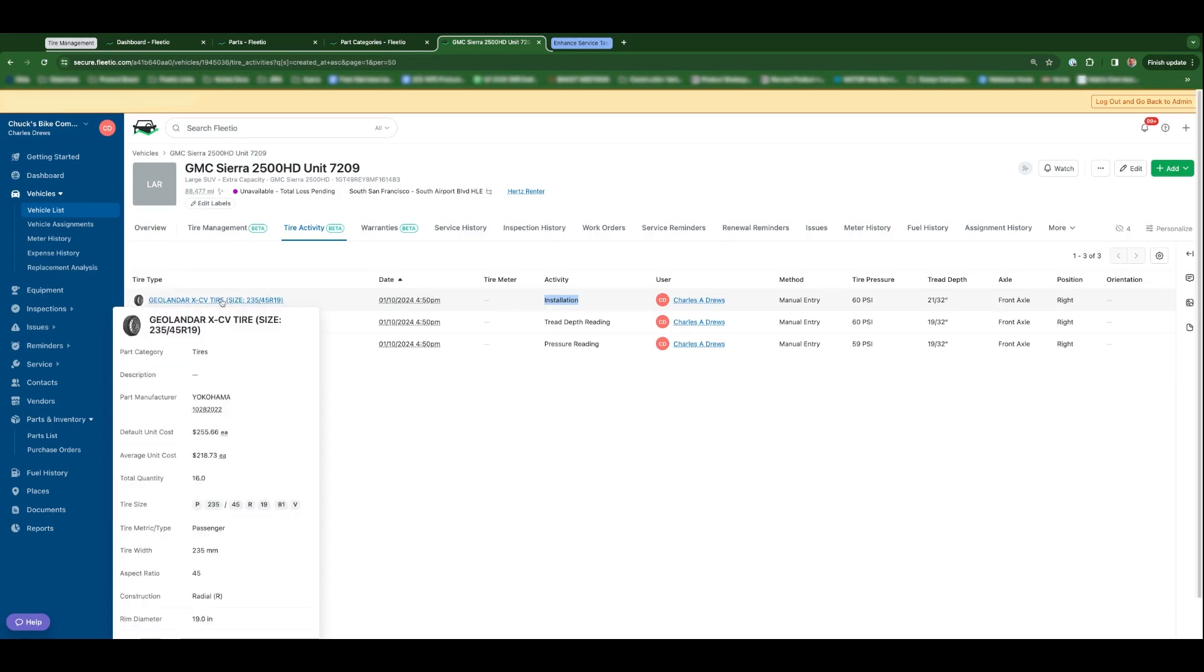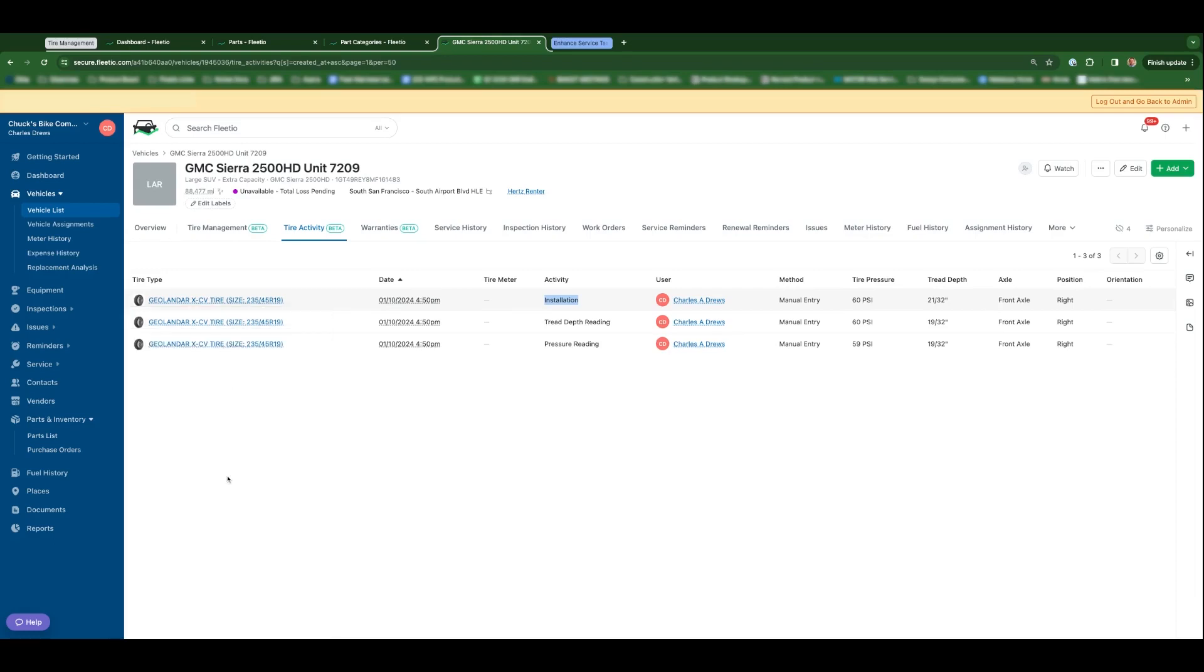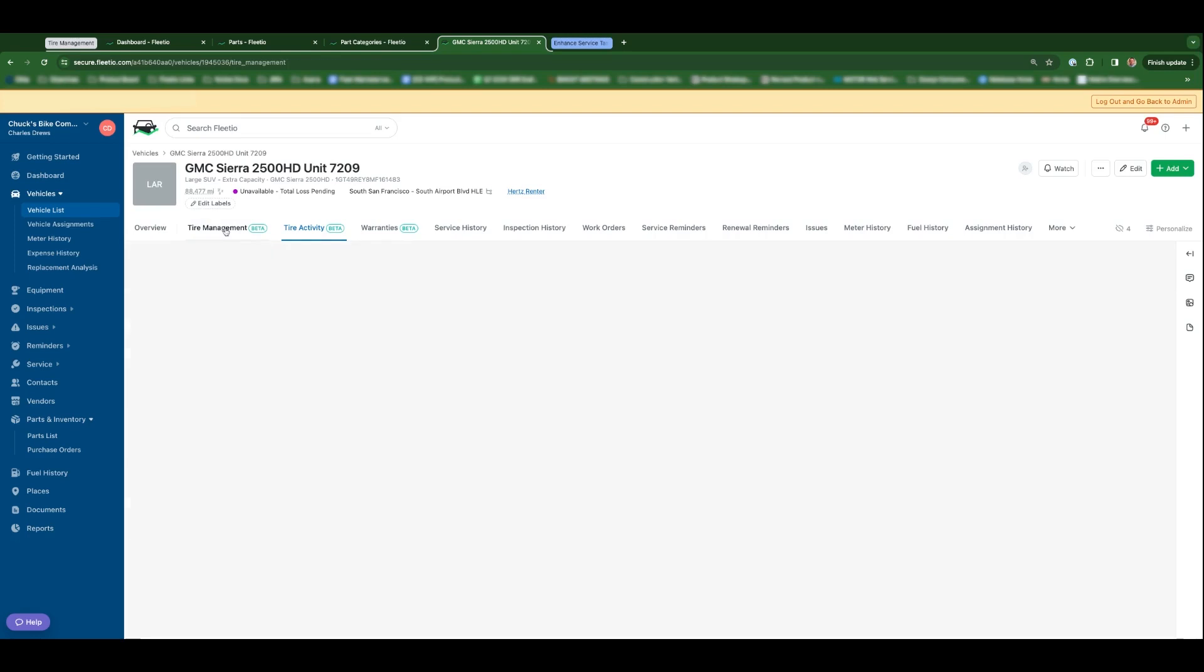And again, anytime you hover over a given tire part, you'll be able to see all those tire specific fields that you've indicated on the part record itself. So that's how you set axle configuration and install tires, as well as update their tread depth and current PSI in vehicle profiles.